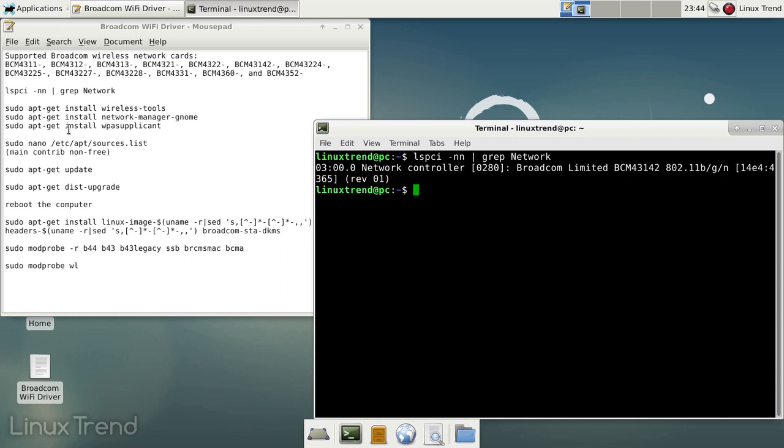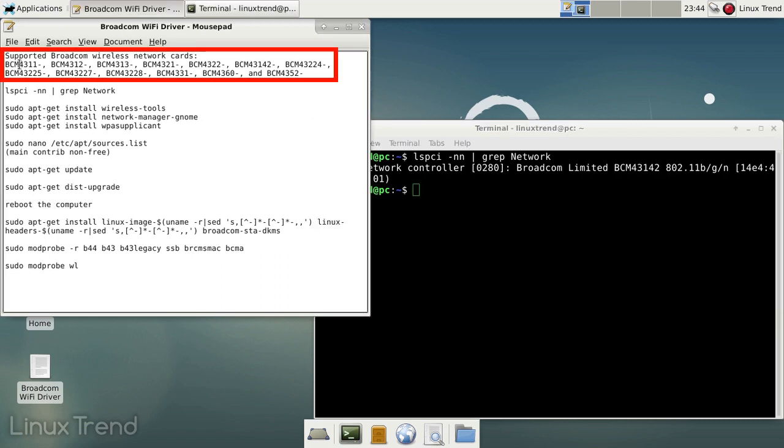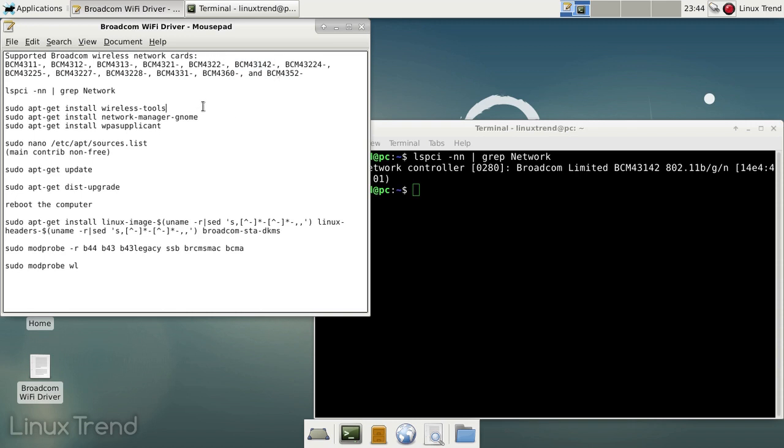I have a list of supported devices here. Let's check it. Here is my model. That means that we can go ahead.